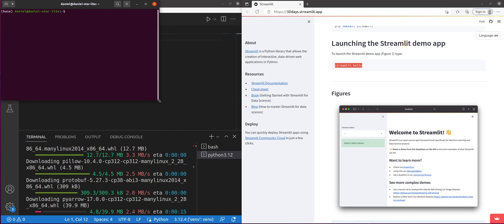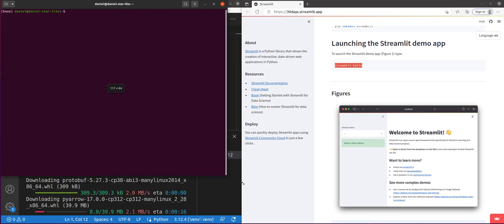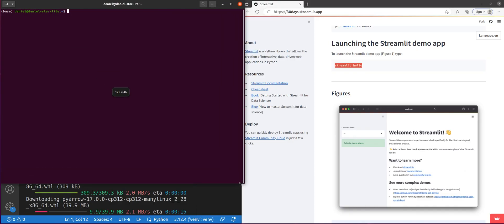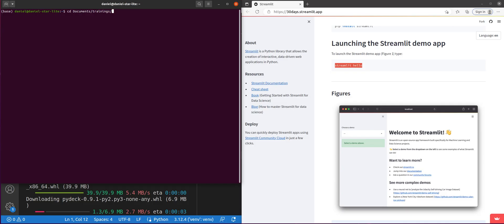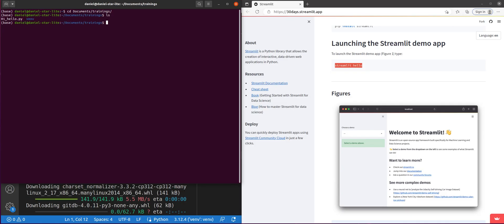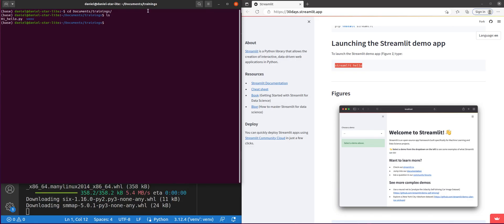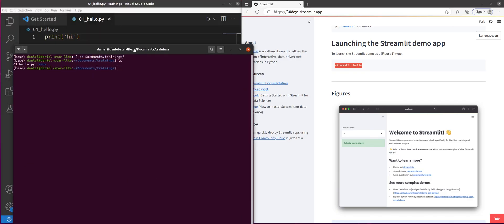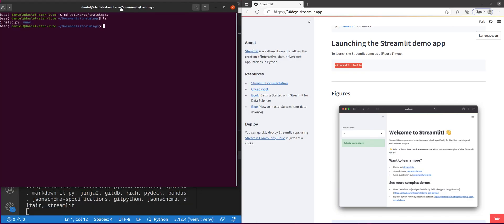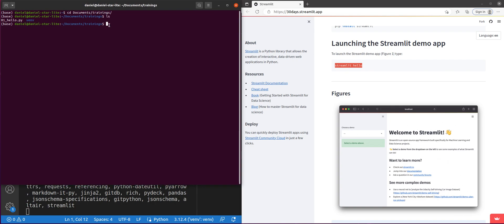So for now, I'll show you what that looks like. So once the Streamlit pip install completes, we'll be able to run it. So I'm going to go ahead and go into my documents folder and trainings. And here I've got my Hello World app that I created. That's a super simple one. It just says print high. So I'm going to go ahead and run that. You'll see it should work. Python. Actually, I've got to activate my virtual environment.